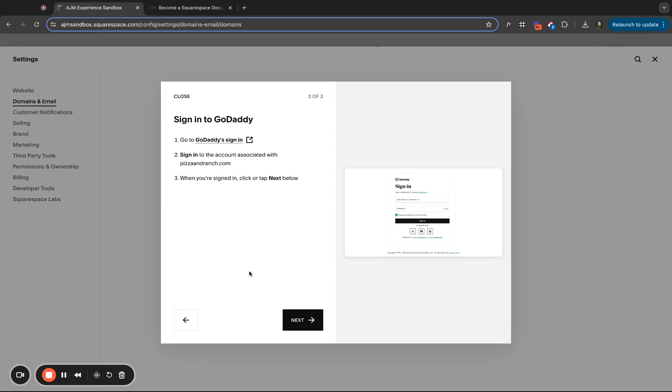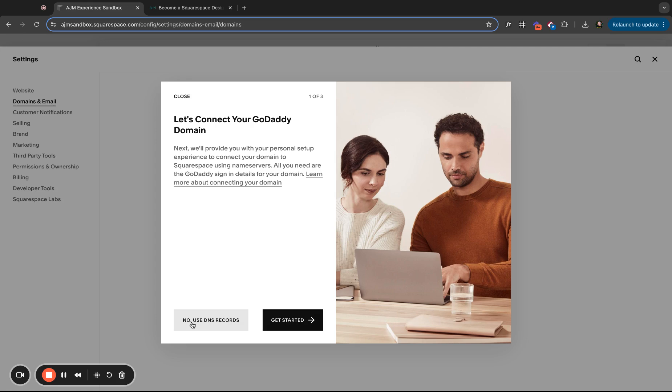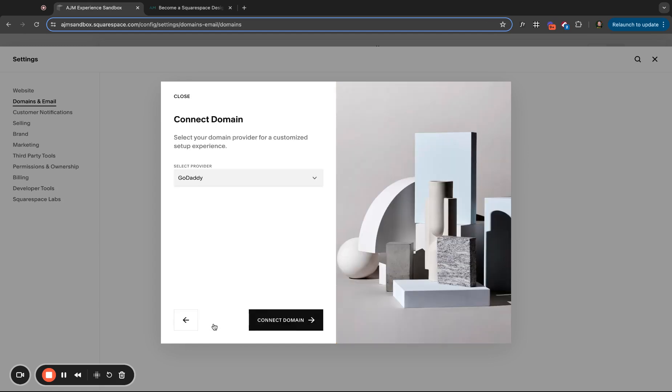This is specifically for GoDaddy. Every host is different and I've linked in the post. Squarespace has a guide for all the most popular hosts specifically. So I suggest following your specific host. I don't suggest doing this process. So this will try to auto connect, typically by name servers is kind of new and sometimes by altering the DNS, but it's just been really glitchy lately. It's really not been working. So I've been doing this manually. So instead of clicking get started, I've been saying no, use DNS records.